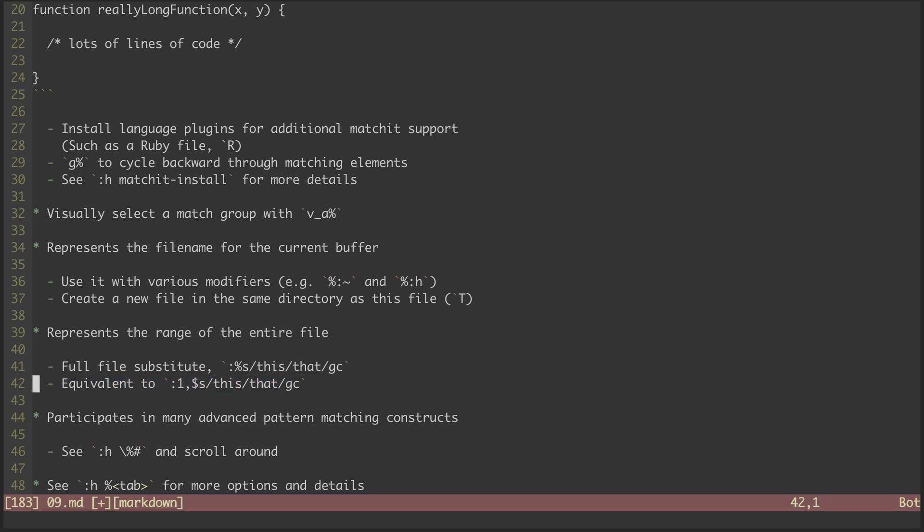The last thing is more of a tell than a show. The percent sign participates in a number of advanced pattern matching constructs. I've never come across an everyday use for these, but I imagine if you're a hardcore Vim super user or plugin author, these may come in handy.